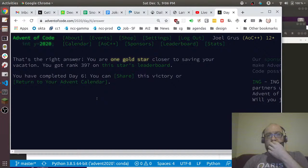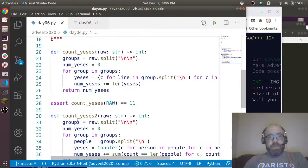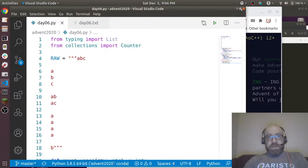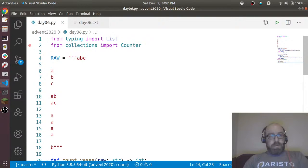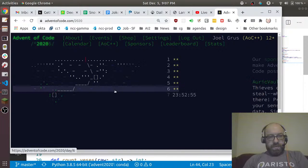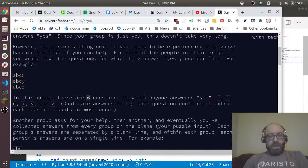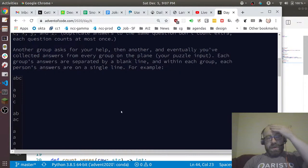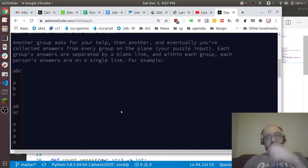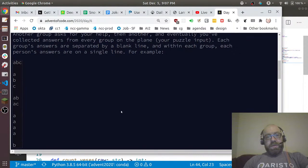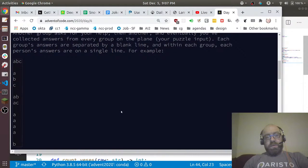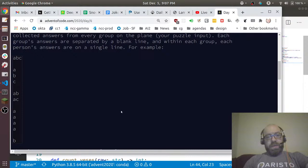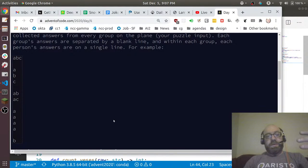All right, that was very fast. I like it when it's a fast day. So just to go back and talk through this, let's go back to the problem. We have a bunch of yes-no questions, but forget about the questions. We have a bunch of letters, right? And each letter signifies a yes answer.